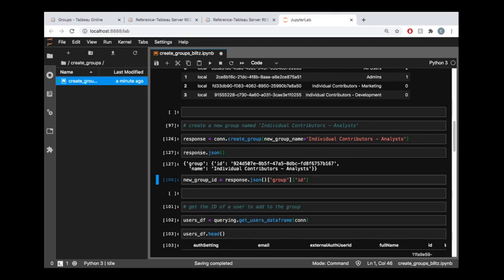And what this is going to do for us now is we will see that that group is created. So this response.json is just showing us the JSON body of the response that we received from the server when we were creating that group. And we can see that that group has an ID and it has a name.